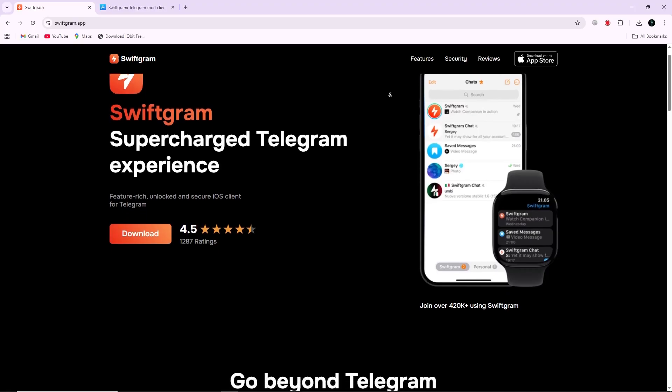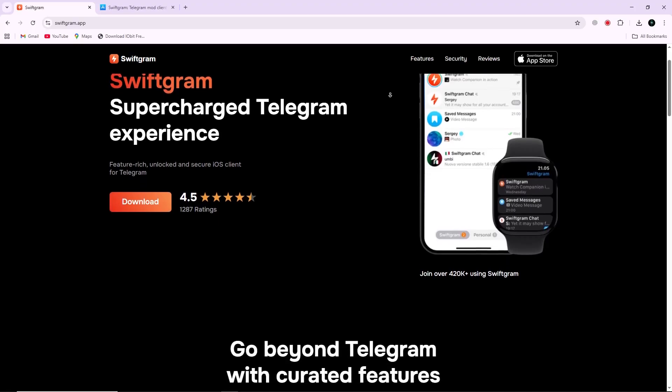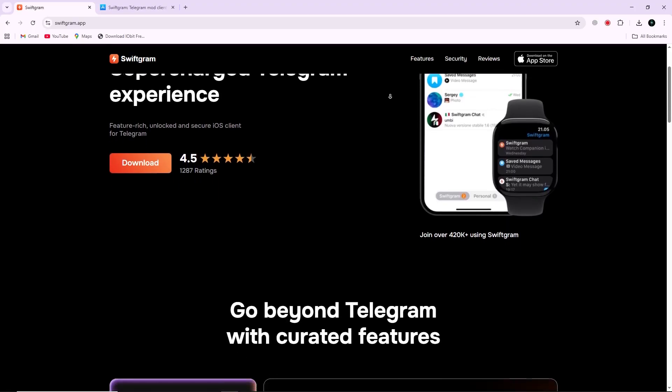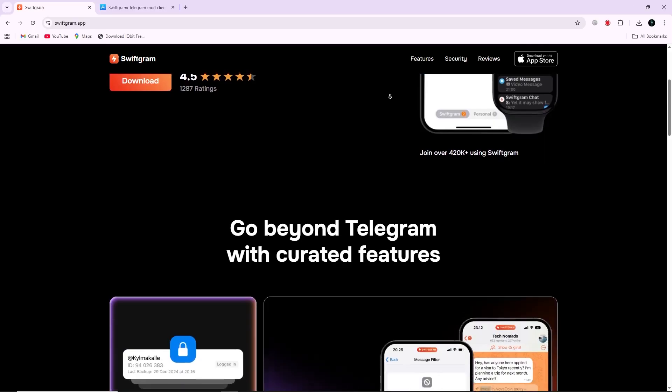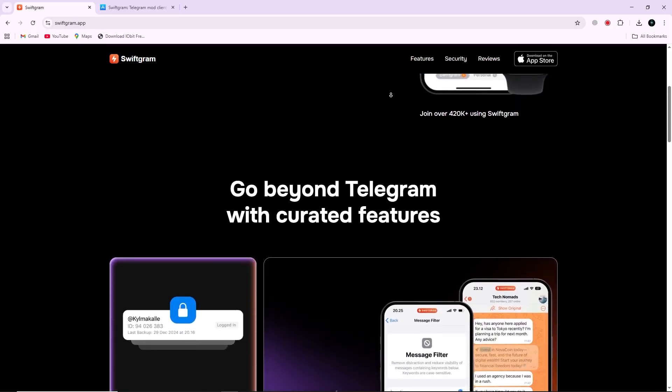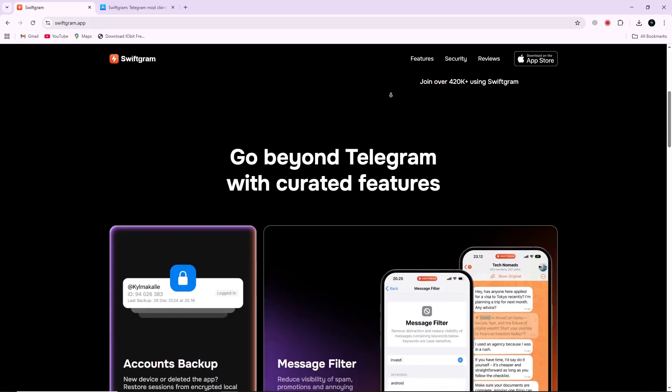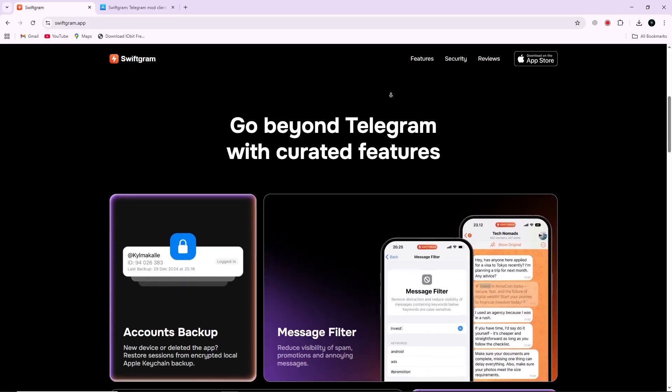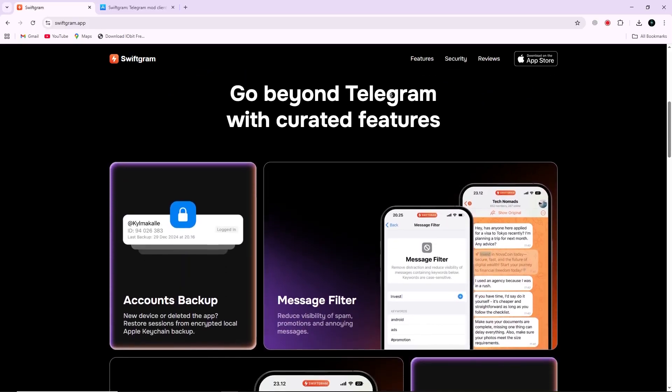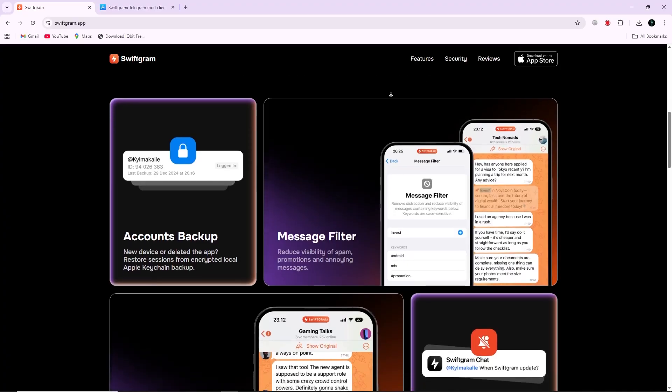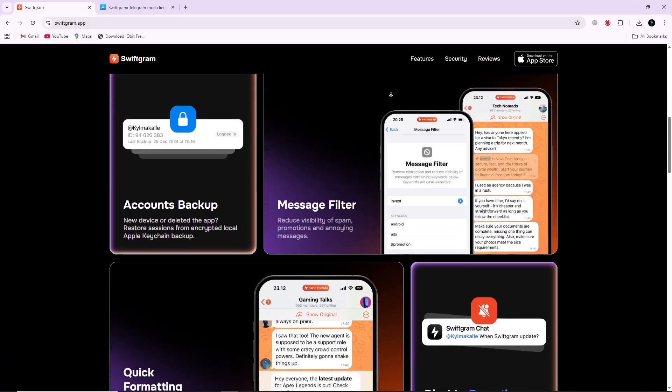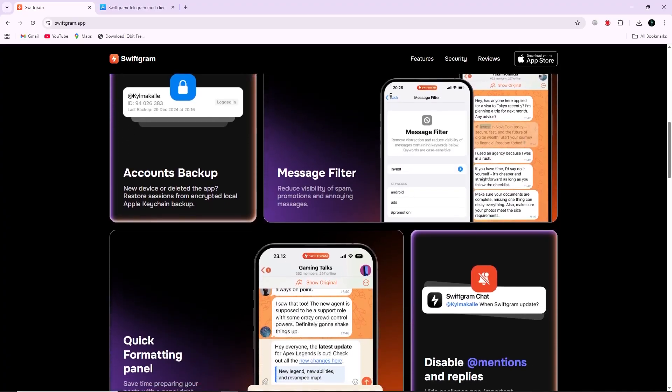Swiftgram is an alternative client for the Telegram messaging platform designed for iOS devices. It focuses on privacy, customization, and performance. The app is open source, contains no ads, and does not include trackers.